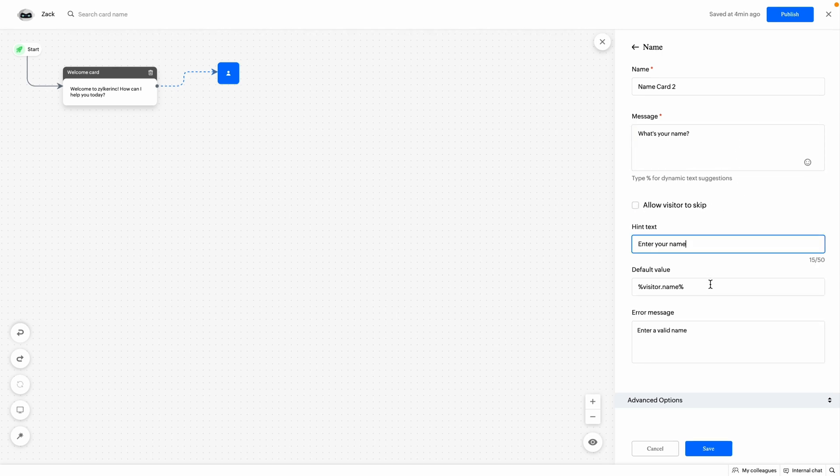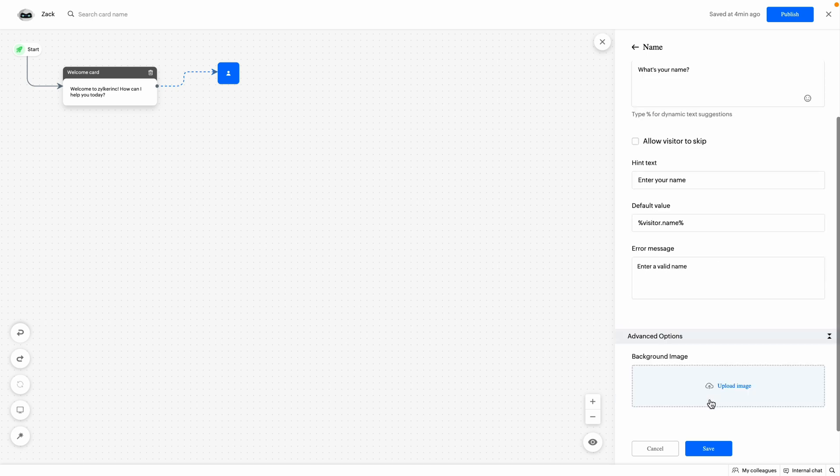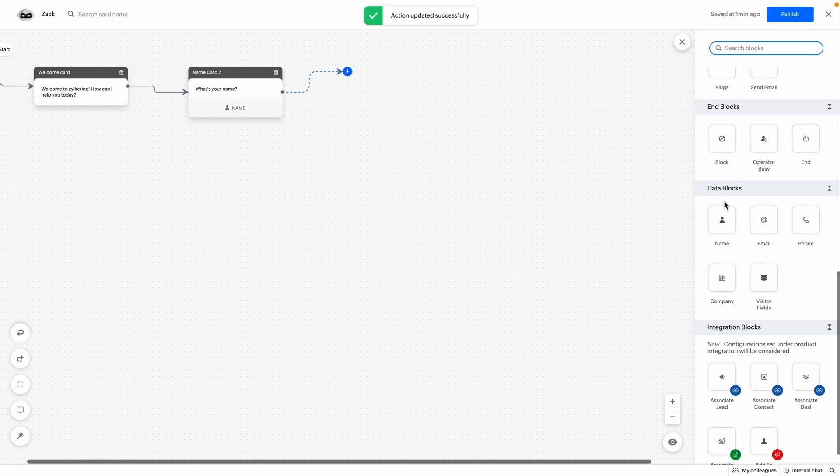Then configure the hint text, default value and error message. You can add an image or a picture to enrich your response. And finally, click on save. Now your block will be added to the bot builder.